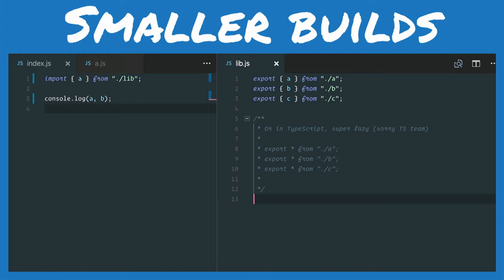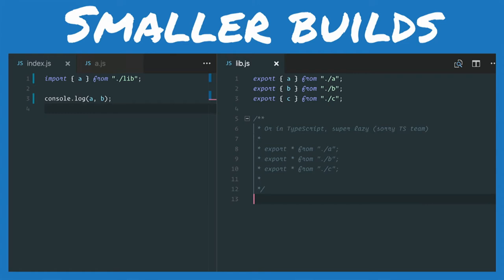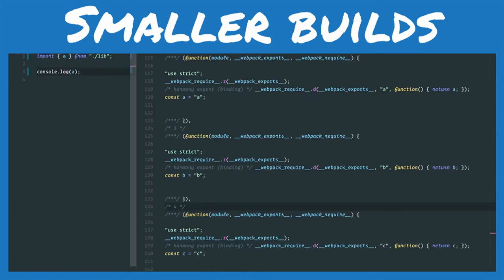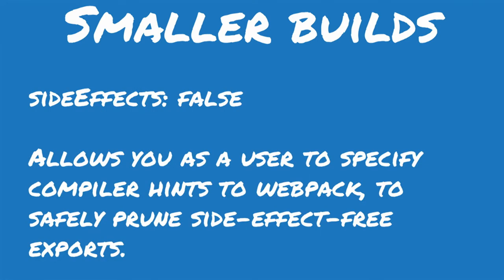One of the most challenging parts about implementing ES modules is that according to the specification, whenever you have more than one export re-exported to another file, every export — regardless of whether it's used or not — has to be evaluated in case they affect each other or create side effects. So even if you only use one export, browsers have to ship, evaluate, and parse all of that code. However, if we know they're not being touched and don't affect the other exports, we could just remove them. So we created a feature called side effects.